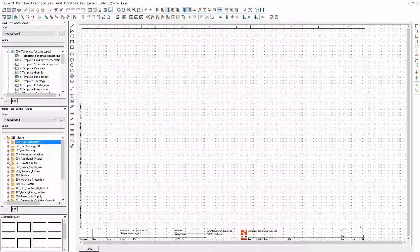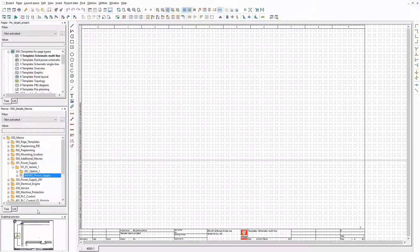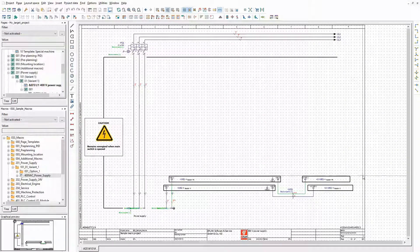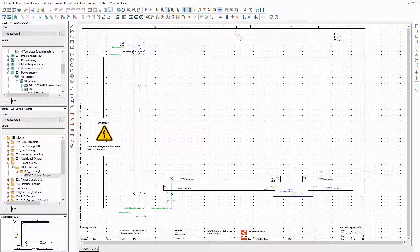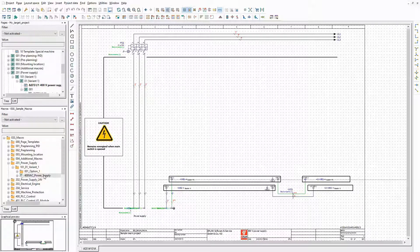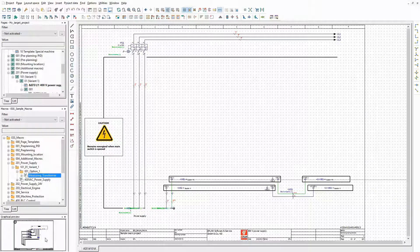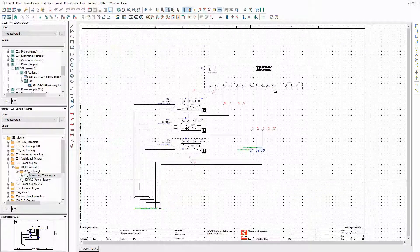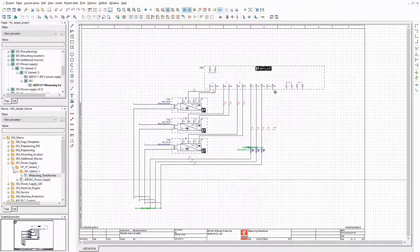I want to generate a power supply and some enclosure equipment with different optional parts. This is the basic macro for the power supply. In addition, there is a measuring transducer. When the related option is selected in the configurator that I will create later on, this macro will be placed on top of the basic power supply.